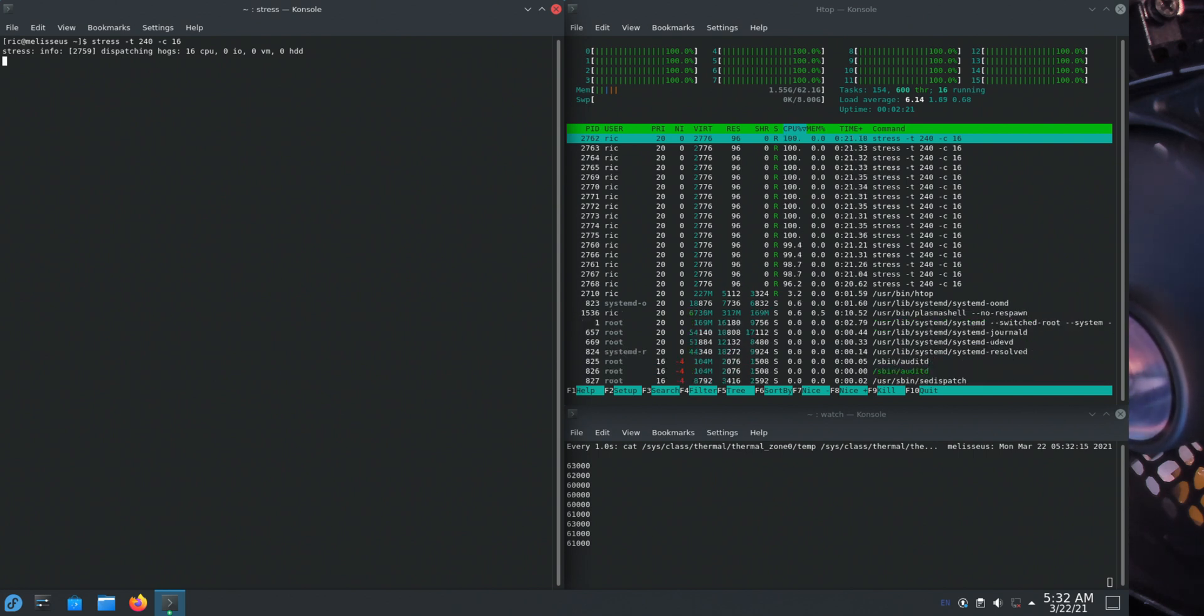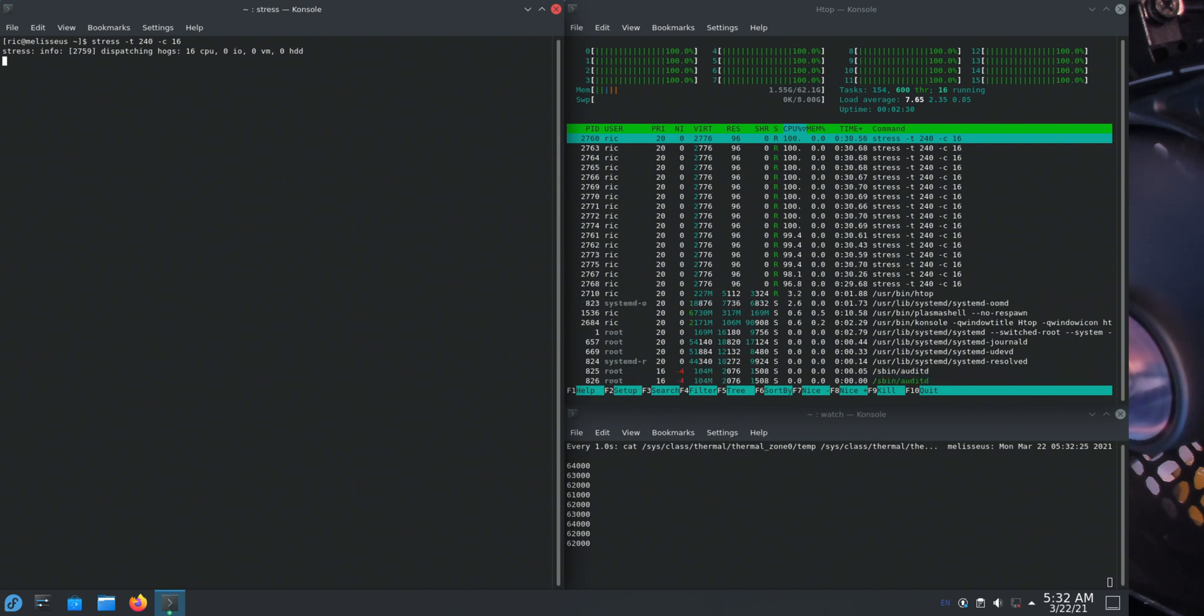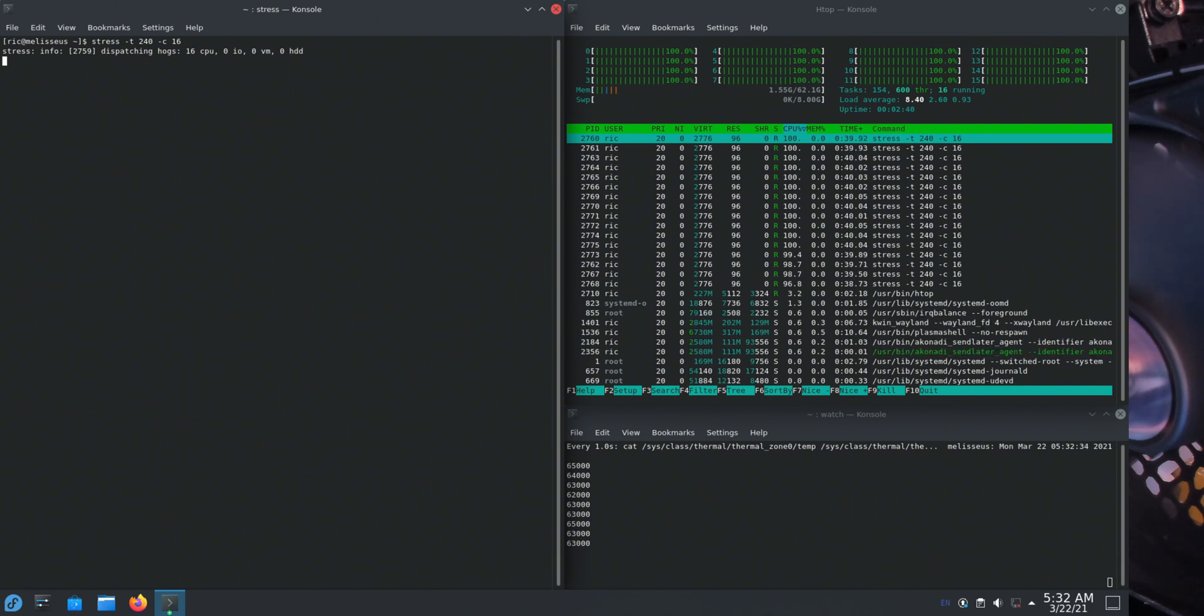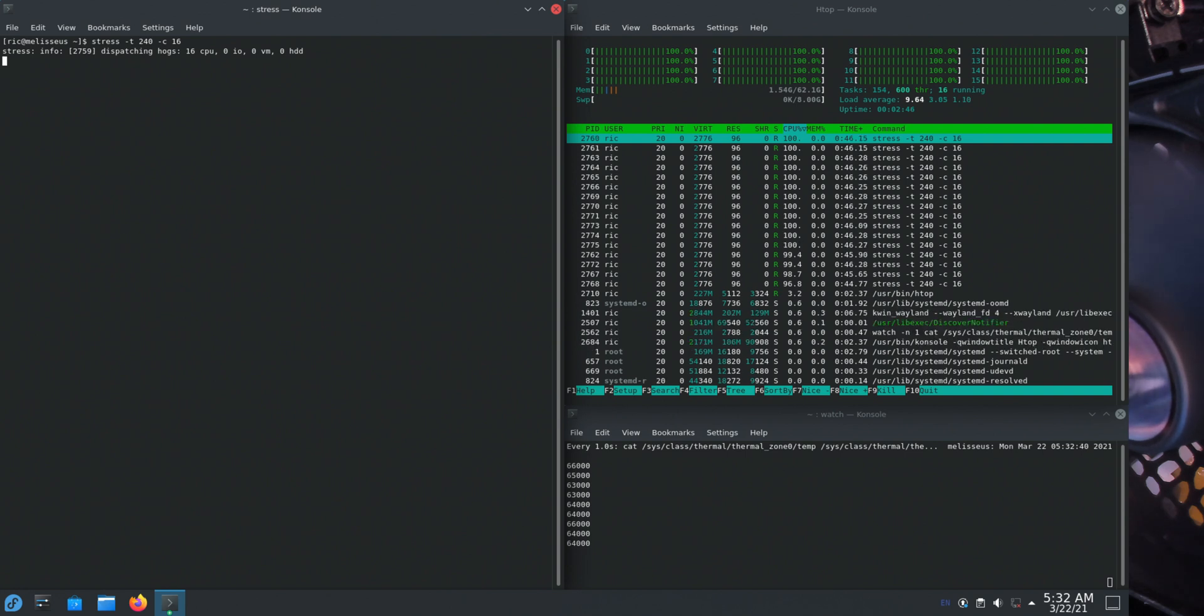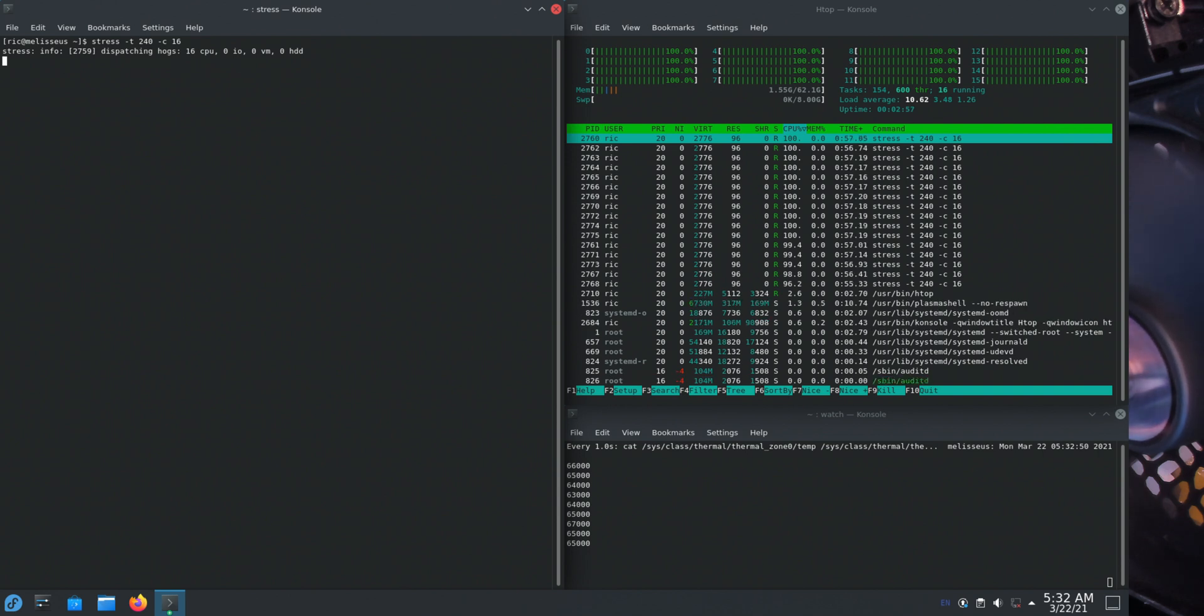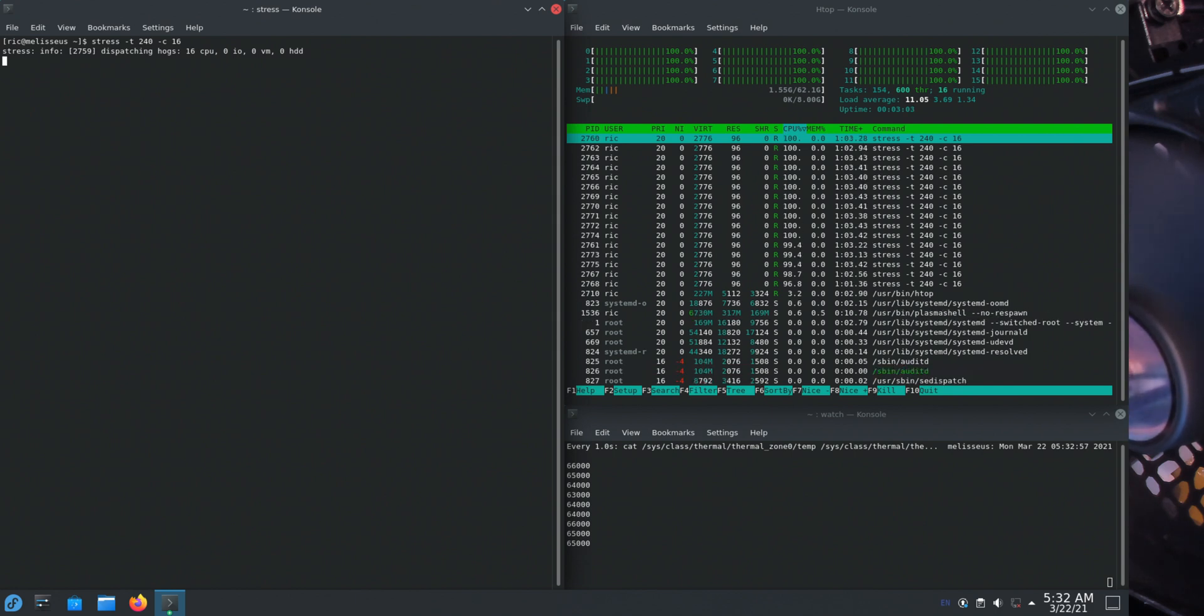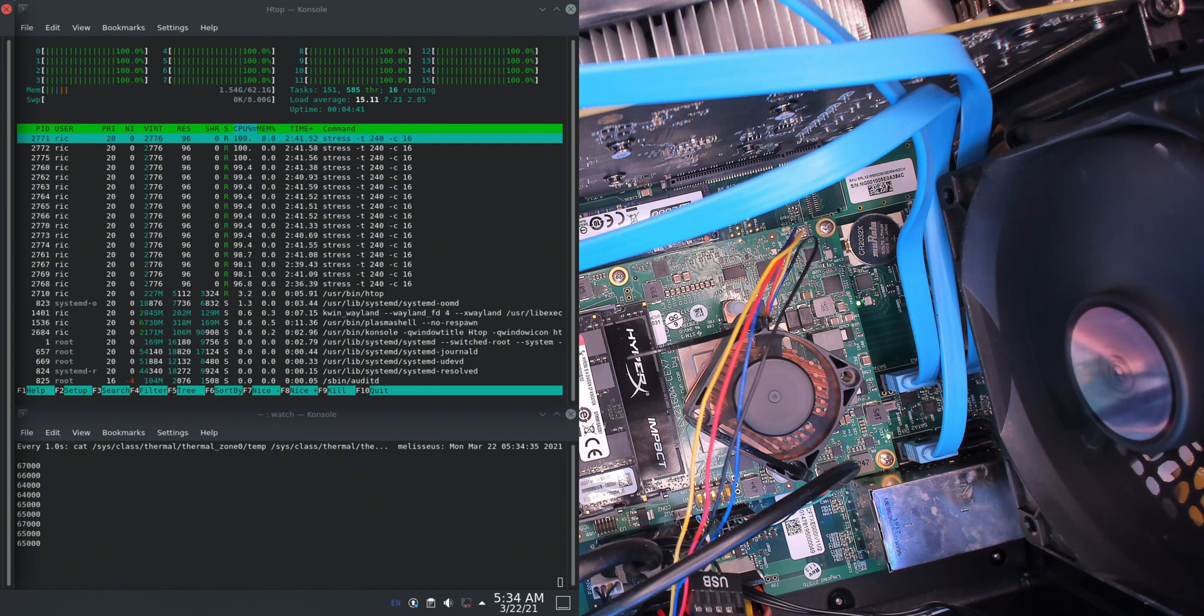64 is the max. 65. Fan has started to ramp up a little bit. And now it's down again. Seems to be stable at 67 at the hottest zone.